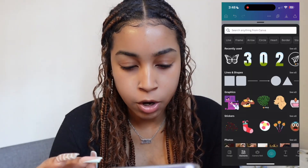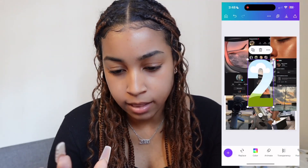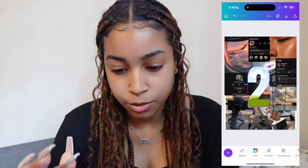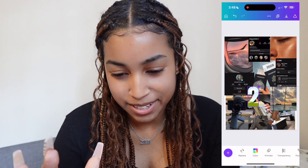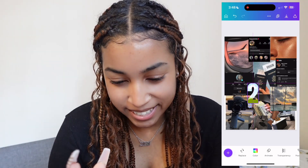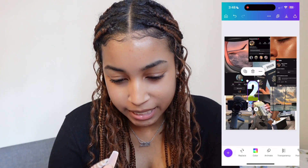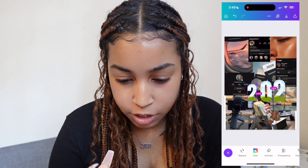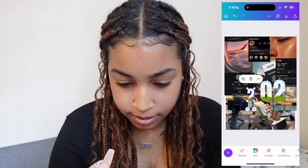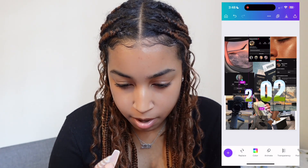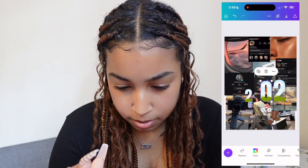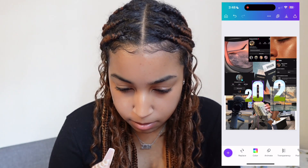Next I'll go into elements and you can already kind of see where this is going. I'll put '2023' and place them wherever I want them to go.